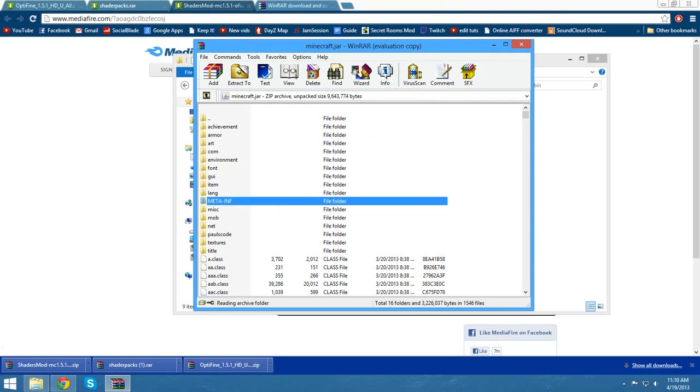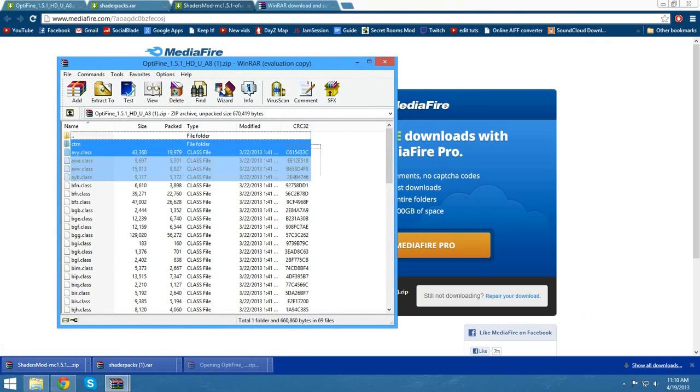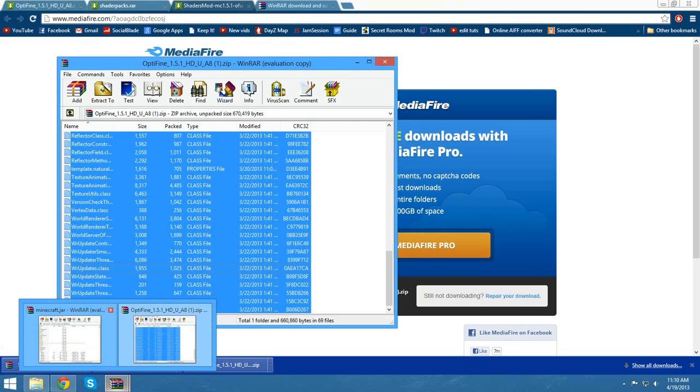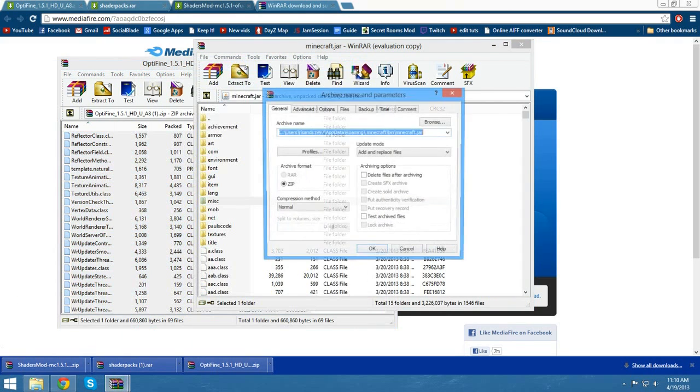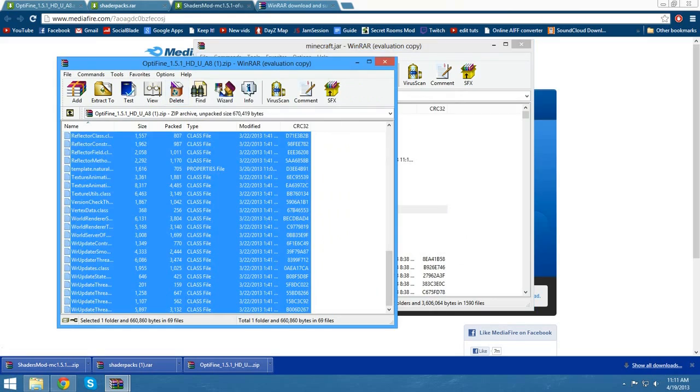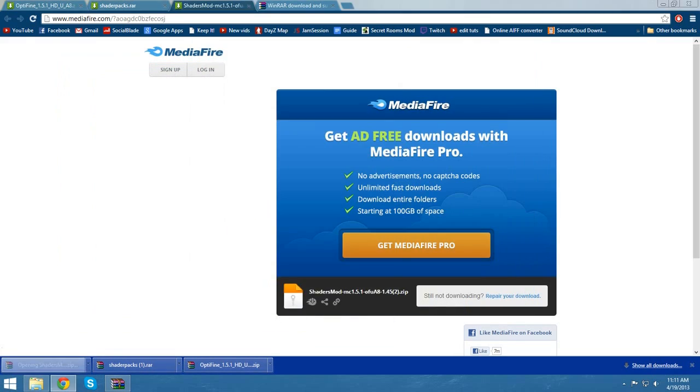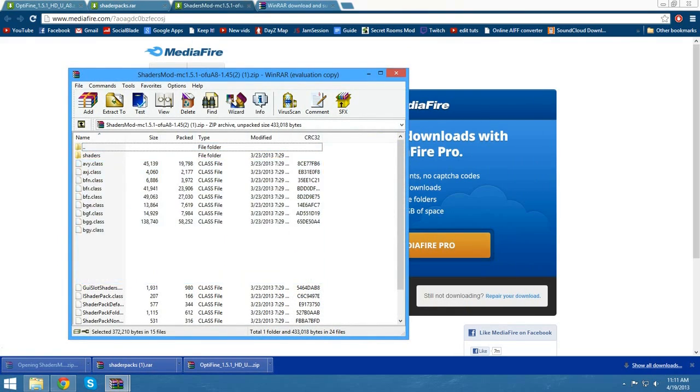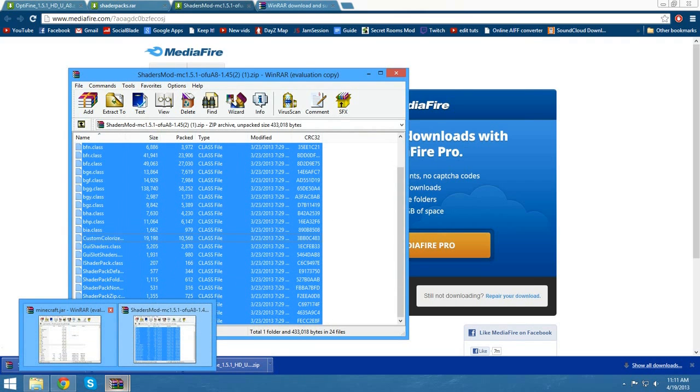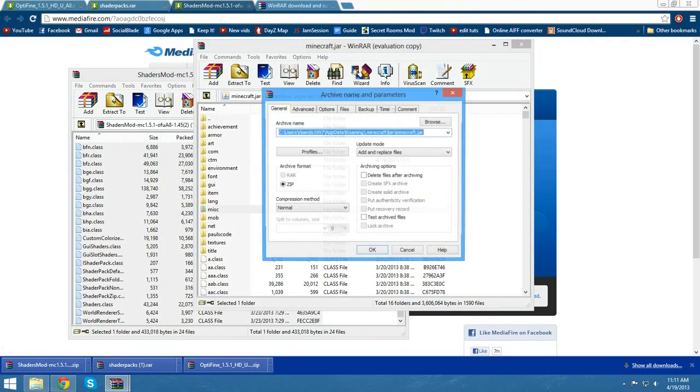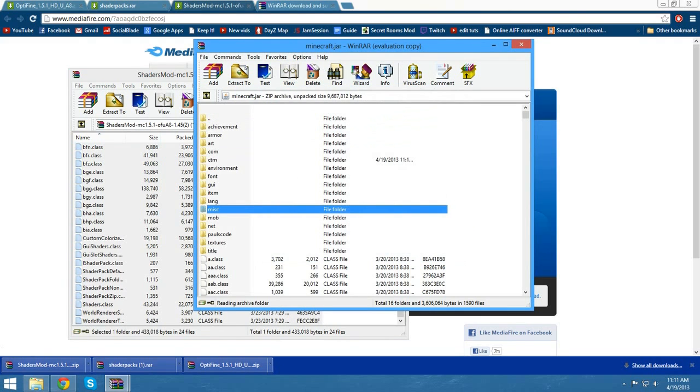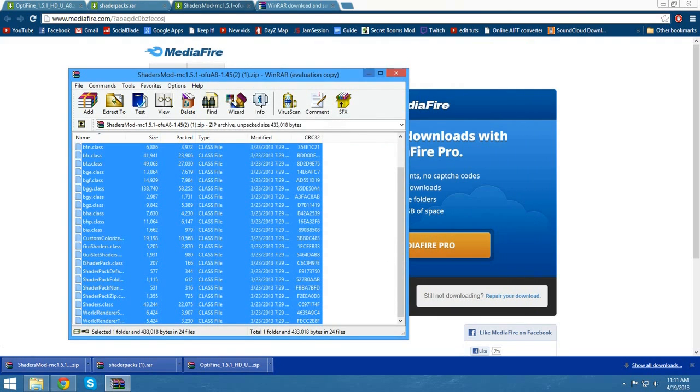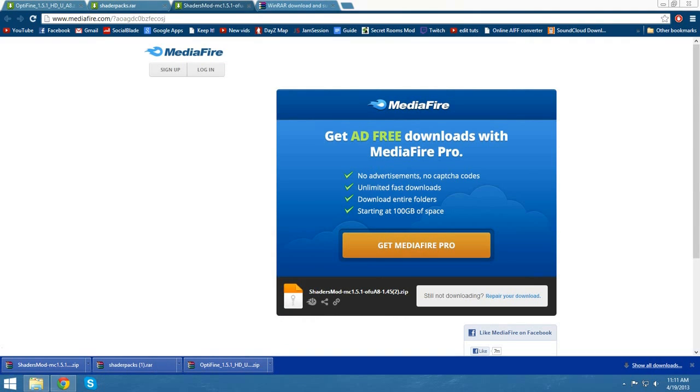Now what we want to do is open up Optifine first. This is Optifine Ultra. Just drag all these files straight into the minecraft jar, hit OK, and we can close that. Now we want to open up the shaders mod itself, copy all these files, and drag those straight into the minecraft jar. Now we can close both of those. Don't open the shaders pack yet, we don't need it right now.